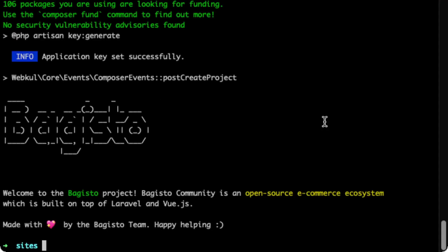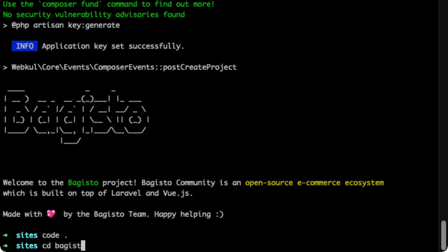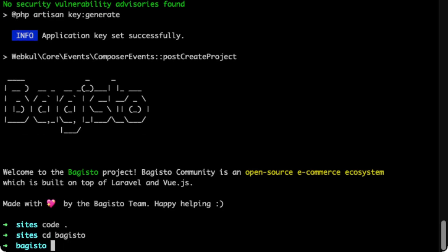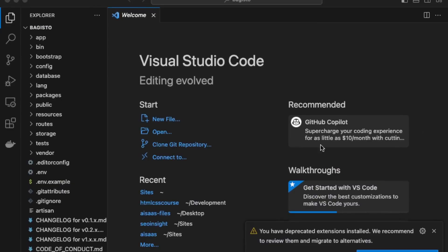Okay, great. So this has been installed. So we're going to cd into Bagisto and then open it in VS Code. Great. So all our files are here.